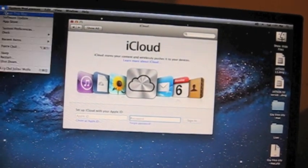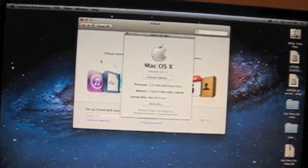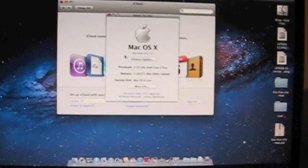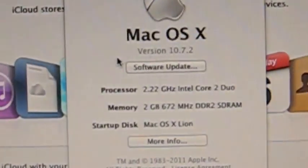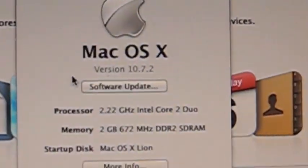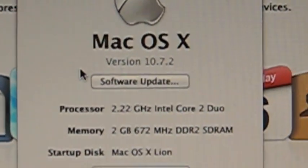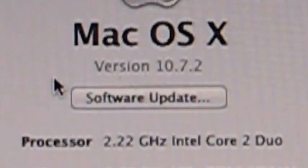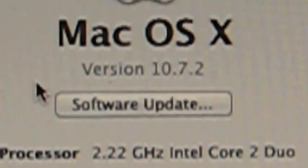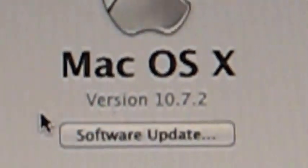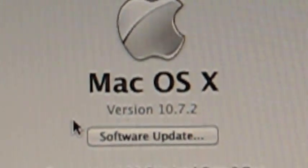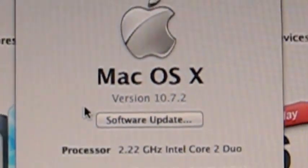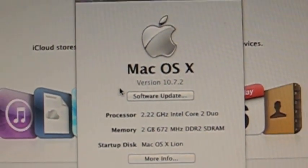Now just as simple proof that we have 10.7.2, here is the About This Mac. And as you can see, 10.7.2. Isn't that lovely. So I'm up to date and now you are too.